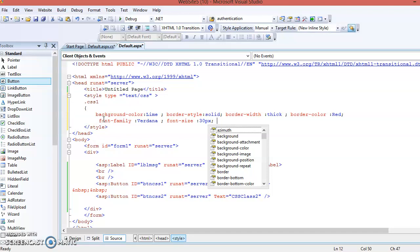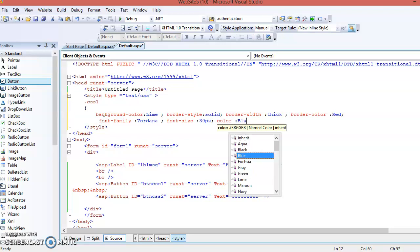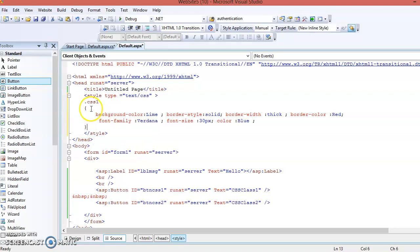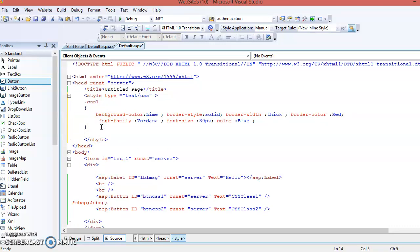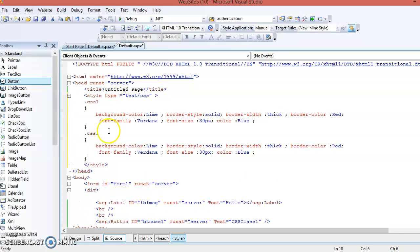In this way you can set different attributes with their values. Suppose you also want to change the text color — use the 'color' attribute and set it to 'blue'. This style is defined inside CSS class one. Now define another class with a different name. Copy the properties and paste them, changing the class name to 'css2', and change only the values, not the property names.